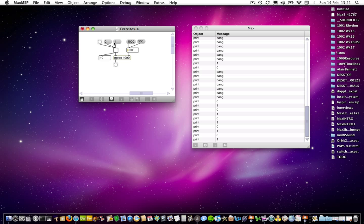And like I said earlier or in another part of this tutorial, numbers are understood by different objects or different inlets in objects in different ways. So here we've got another two message boxes with numbers in. But in this case, they're being used to communicate with the toggle object. And if you remember, the toggle object outputs ones and zeros.